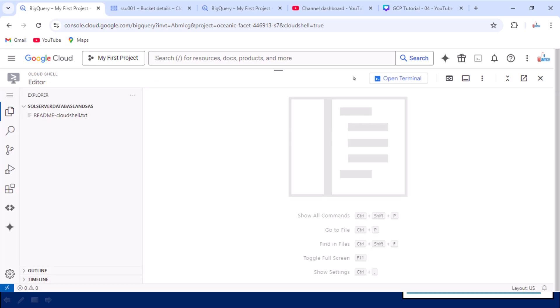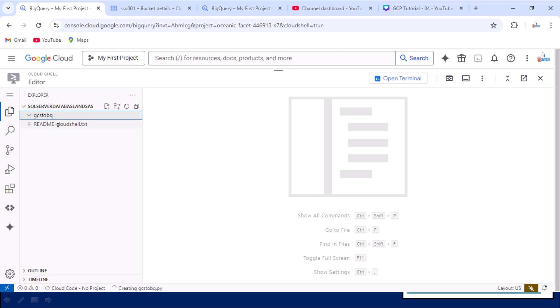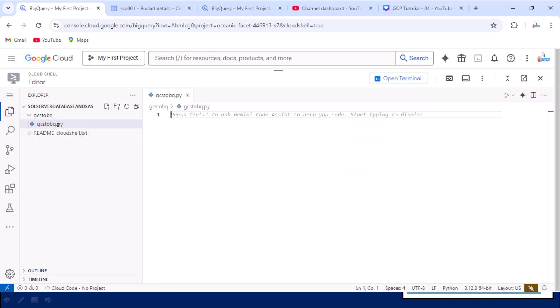Let me click on 'Open Editor' again. Here you can see it is showing the file explorer where we can add folders and files. I am going to add a folder and name it 'gcs2bq'. Under that folder I am going to create one Python file, also called 'gcs2bq', with a .py extension. Now here we have to write our code for achieving our output.